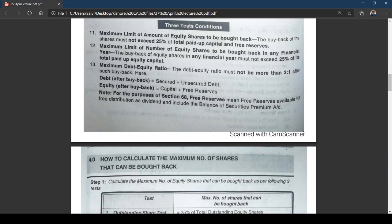Test 2: the maximum limit of the number of equity shares to be bought back in any financial year — the buyback of equity shares in a financial year must not exceed 25 percent of the total paid-up equity capital. Note the distinction: Test 1 is about the maximum amount, and Test 2 is about the maximum number of equity shares.